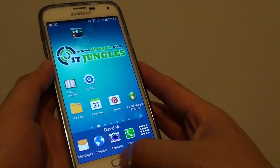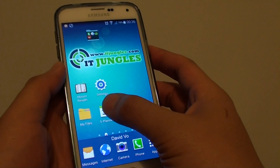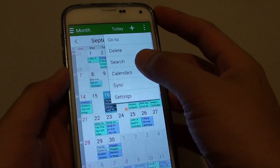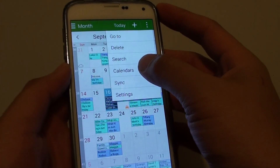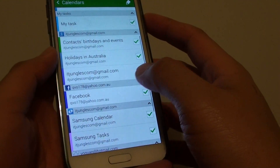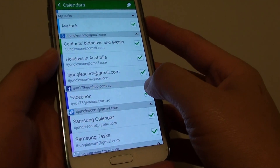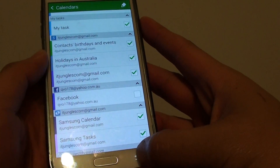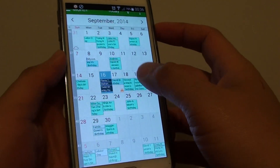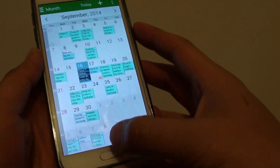Press the home key to go back to the home screen, then start the S Planner. At the top, tap the menu key and choose Calendar. From here you can simply deselect the Facebook checkbox, and if you go back you should see it removes the birthdays showing up in the calendar.